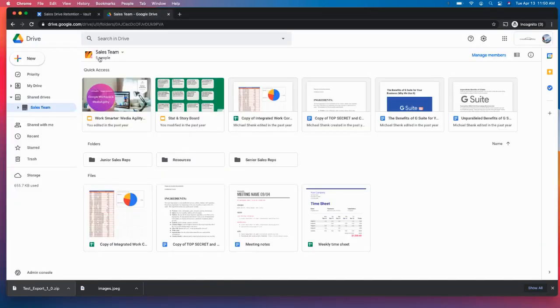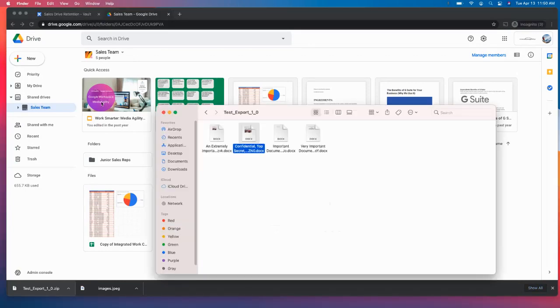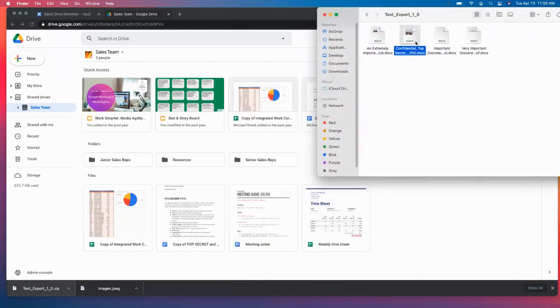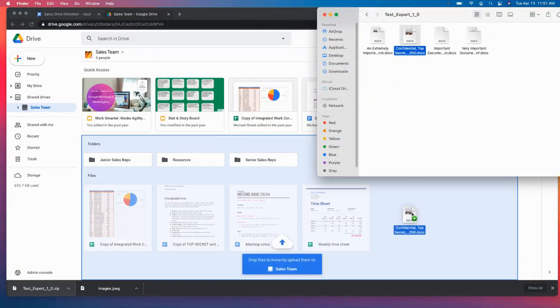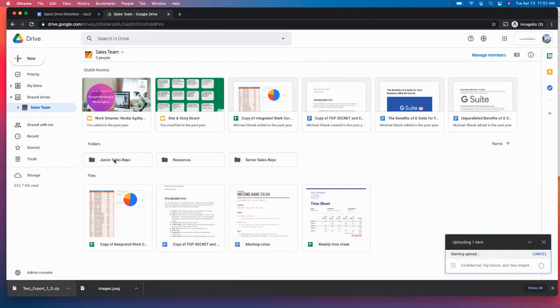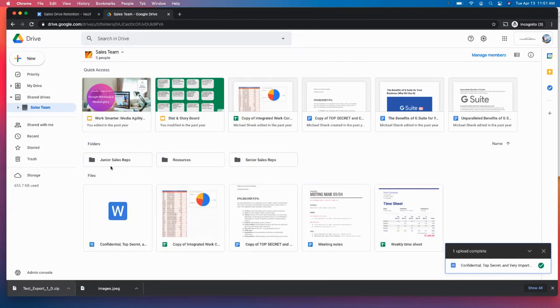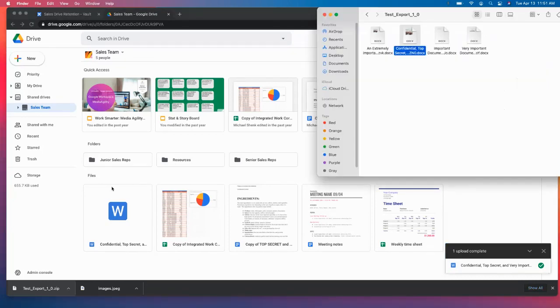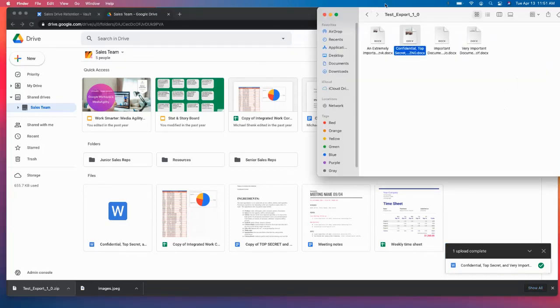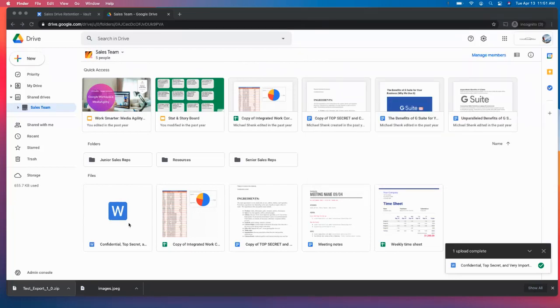And we can navigate over to the sales team and simply drop that back in. And now the confidential top secret document is back in the sales drive, right where we wanted it, just as we had hoped.